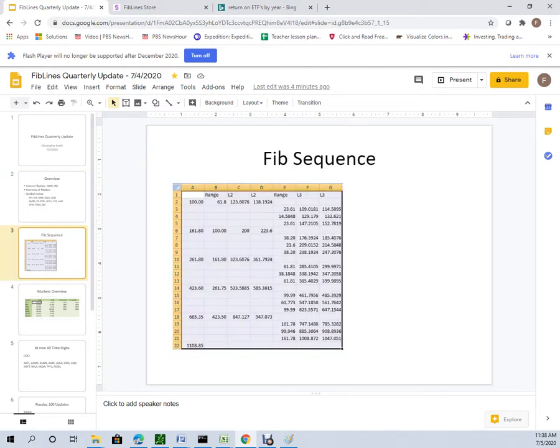Here's what the FibSequence numbers look like: 100, 161, 261, 428. I actually added the 685 and 1108 levels two or three years back. I've been doing this about four years now.